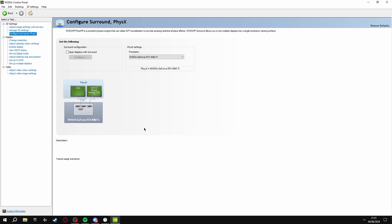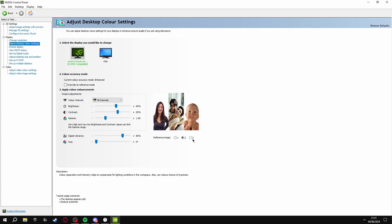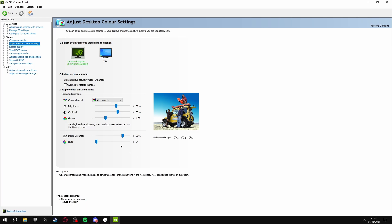Once you've done this, the next thing is preference - it doesn't increase your FPS at all but I like to do this anyway. If you click Adjust Desktop Color Settings and drag the Digital Vibrance up to around 80%, it'll make your game look a lot more vibrant. If you can see the picture here, default it's on 50.